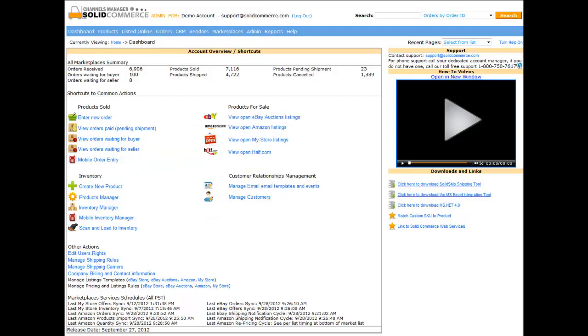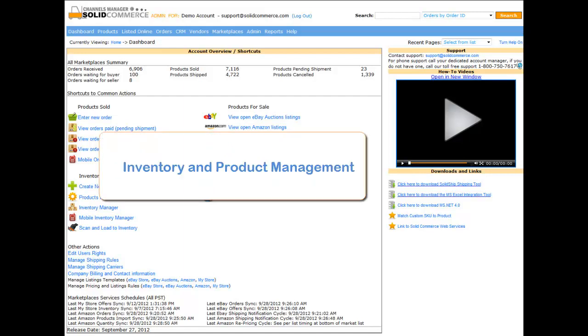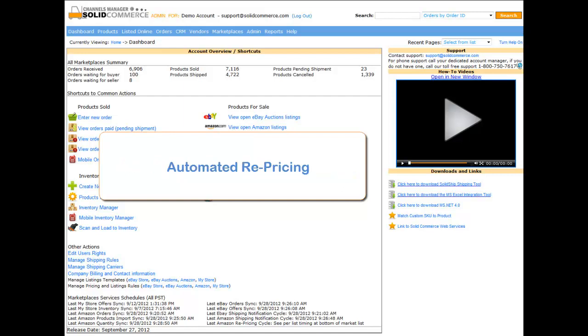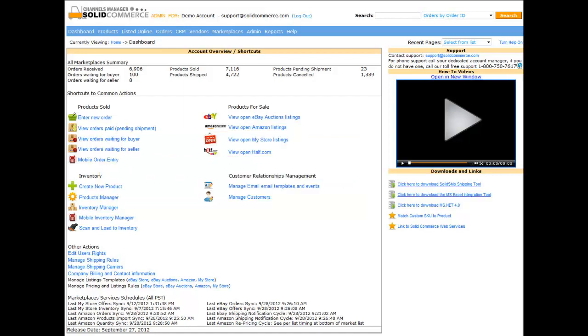This demo will cover the following functionality and tools: Inventory and Product Management, Scheduling and Automated Listing, Automated Repricing, and Order Management and Fulfillment. Shipping will be covered in a separate demo.